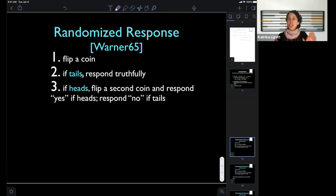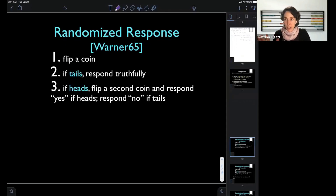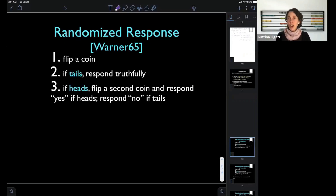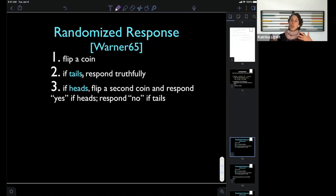The protocol: I ask you the question but say don't answer yet. First flip a coin. If you get tails, tell me the truth — but don't tell me you got tails. If you get heads, flip the coin again and answer according to that coin: say yes if heads, no if tails. So half the time you tell the truth, and half the time you give a random answer. You always have plausible deniability. Researchers can then back out the true prevalence from the frequency of yes answers.